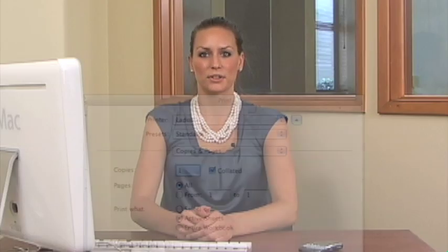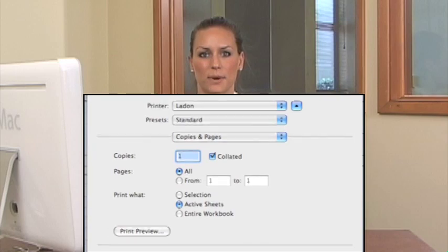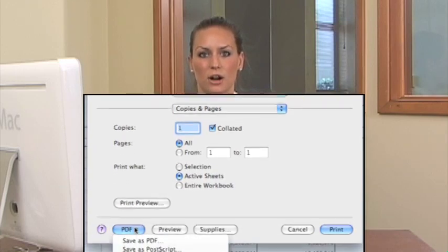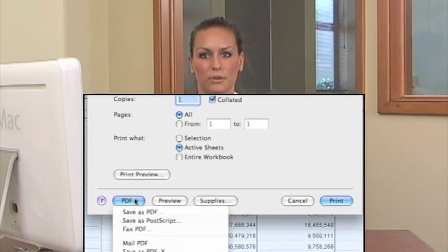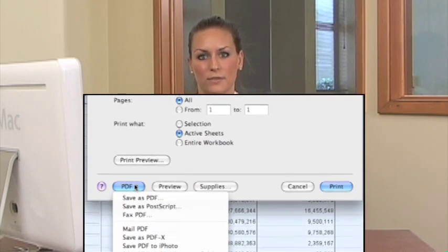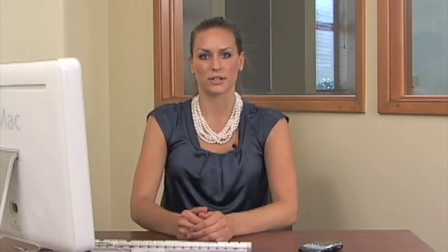Just like in Word, the print window has a button marked PDF that gives you an option to Save as PDF, which will create a PDF version of your spreadsheet or selection. Consider using PDFs as a way to test your print settings. Before you send 30 pages to the printer, create a PDF version and flip through it to make sure everything displays correctly.